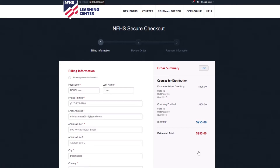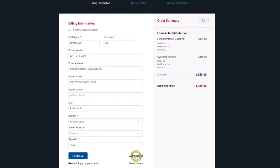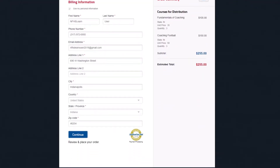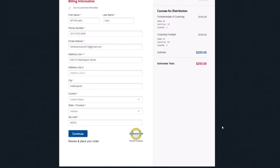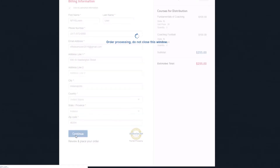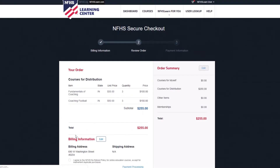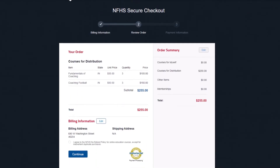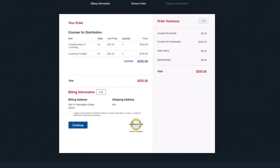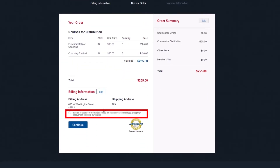The following Billing Information page is the first step of the checkout process. Use the fields to enter your billing address and click the blue Continue button. You can then review your order and agree to the NFHS Refund Policy.